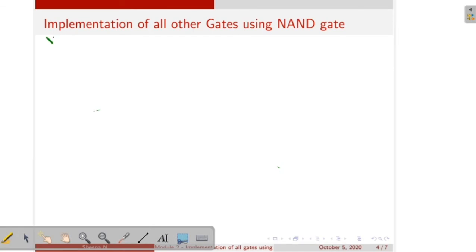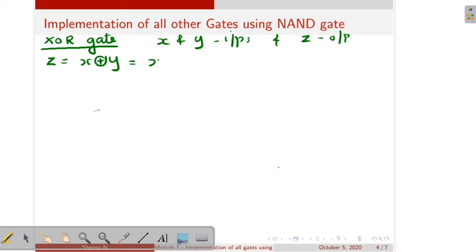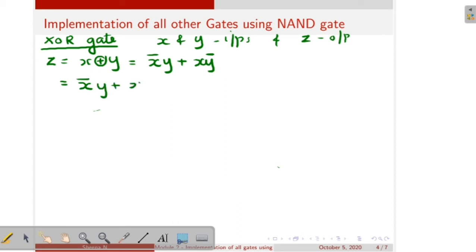Next is XOR gate. Inputs are X and Y and Z is the output. We can write the XOR expression as Z is equal to X XOR Y, which equals X bar Y plus X Y bar. Here we add X X bar — which equals 0 — and Y Y bar. So: X bar Y plus X Y bar plus X X bar plus Y Y bar. X X bar equals 0 and Y Y bar equals 0, so there is no change to the expression.